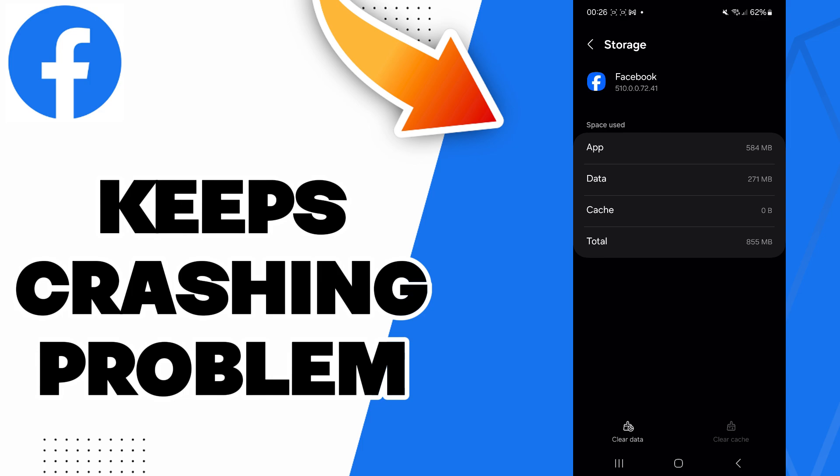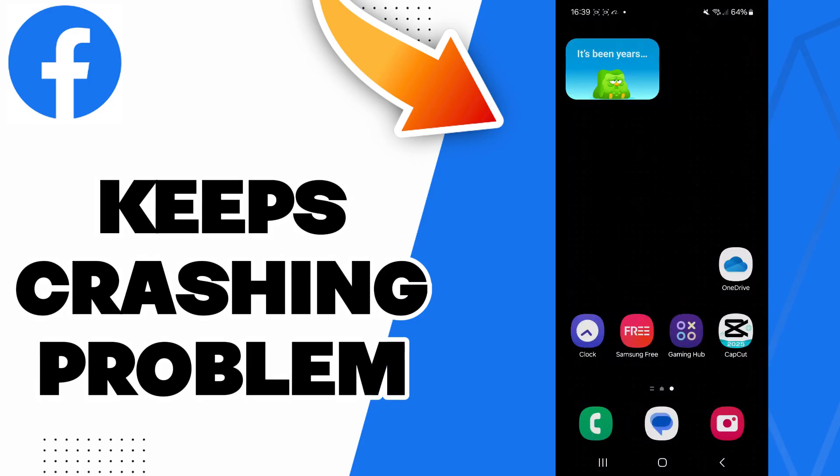Also you can try to clear data, but be careful. If you clear data, all these applications data will be deleted. This includes all files, the settings, the accounts, the databases, etc. So be careful if you want to clear.